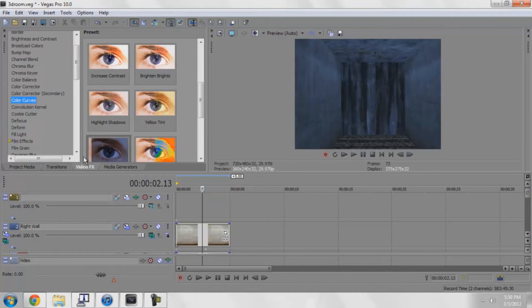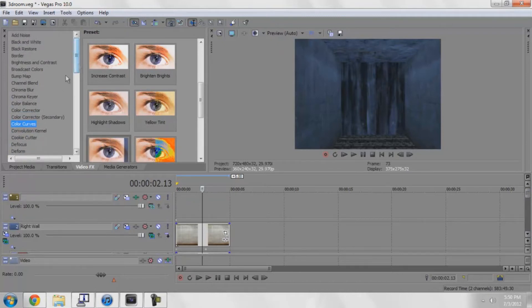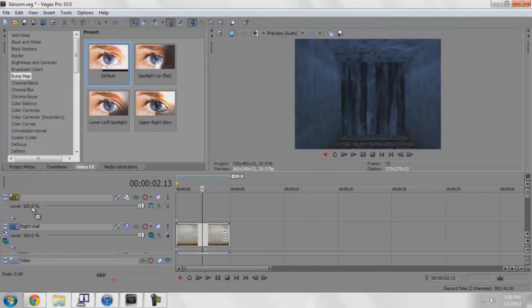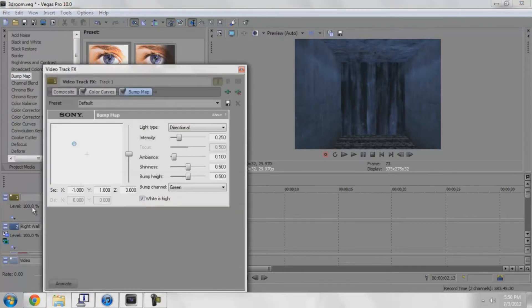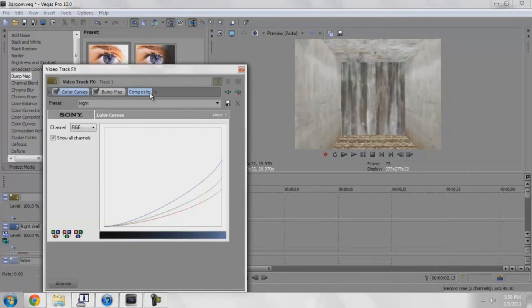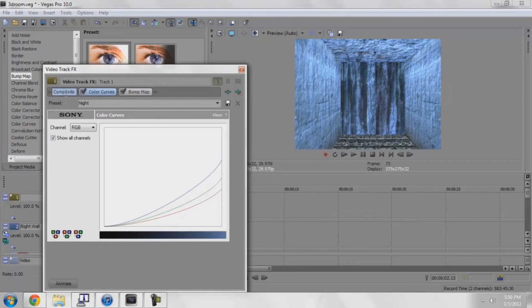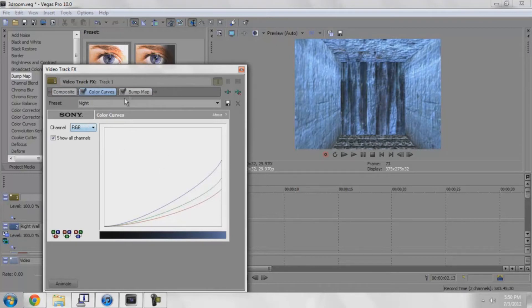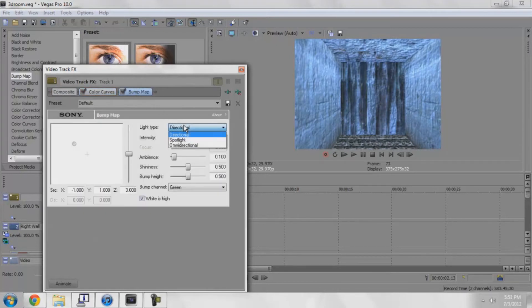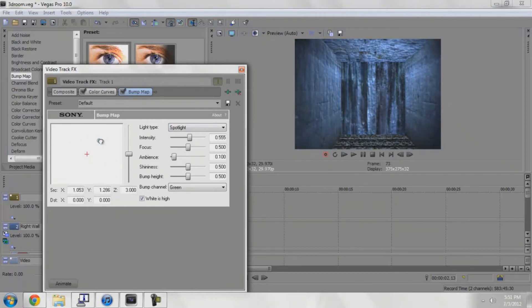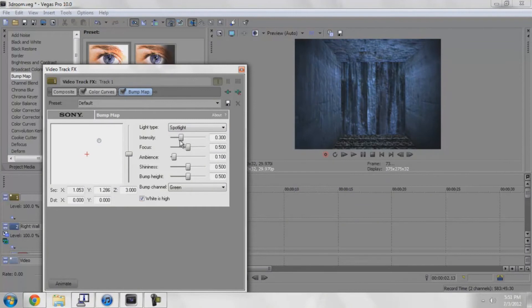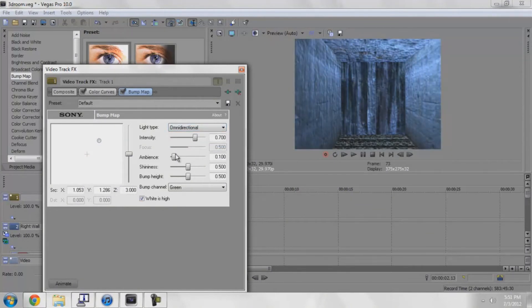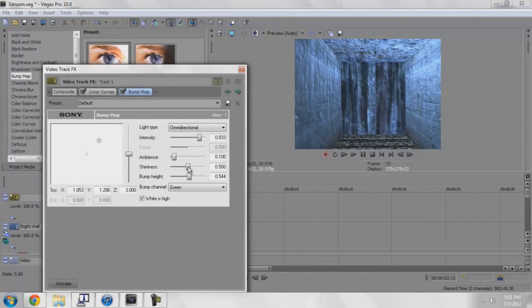I can add some bump map. Maybe I want some good lighting in here. Sometimes you have to drag the composite back over and back over again. Maybe one spotlight. Well, I'm pretty much just rambling now. Pretty much showed you guys how to do it. Another thing this is good for, if you're still here...